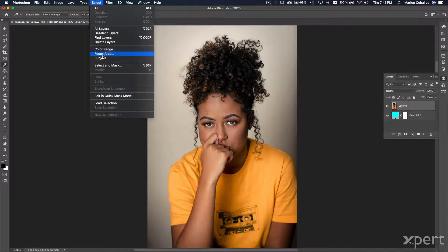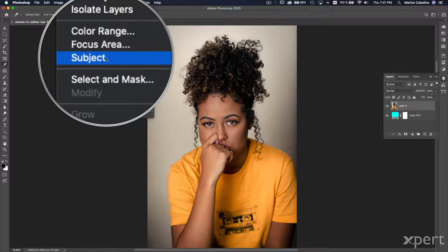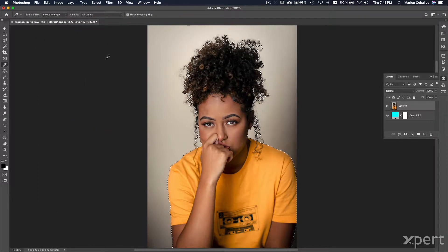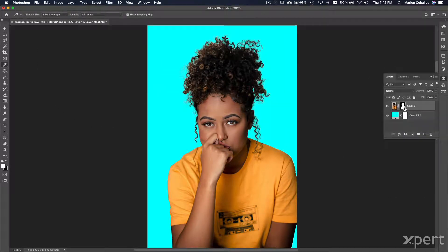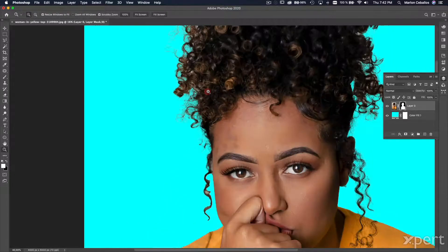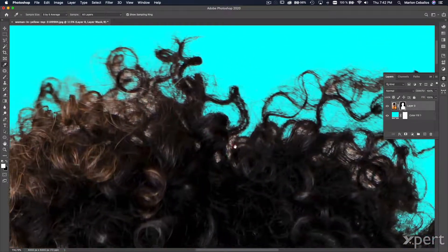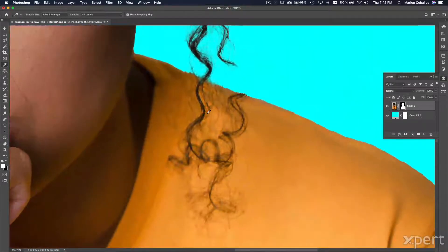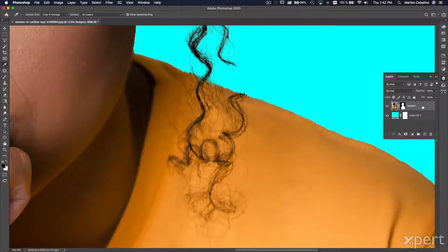I'm going to click and drag this layer beneath Layer 0. Now I'm going to select Layer 0 and go to the Select menu and click the Subject command. The Subject command creates an automatic selection. The selection is pretty good, so I'm going to click this icon to create a mask from that selection. This is the image selected — not perfect, but pretty good. I'm going to rename this layer.